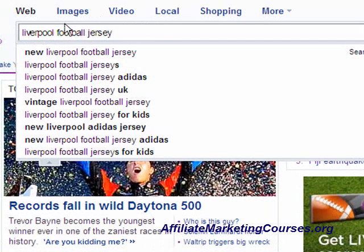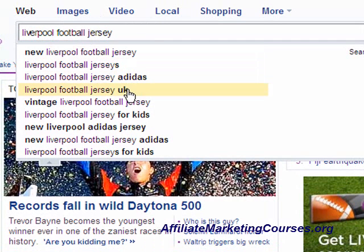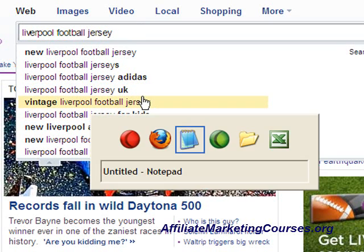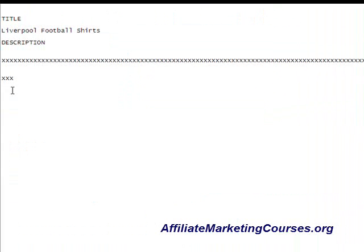The words that come up that I like are New, Adidas, UK, and For Kids. What I'm going to do is come over to a text file and copy over those words: New, Adidas, For Kids, and UK.